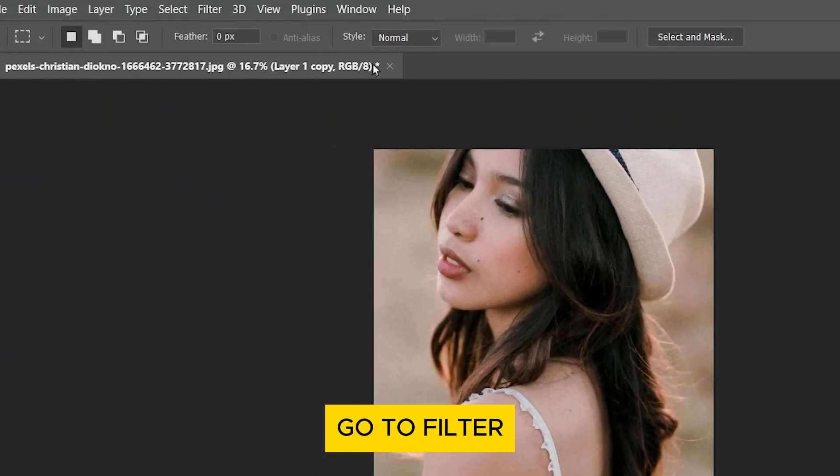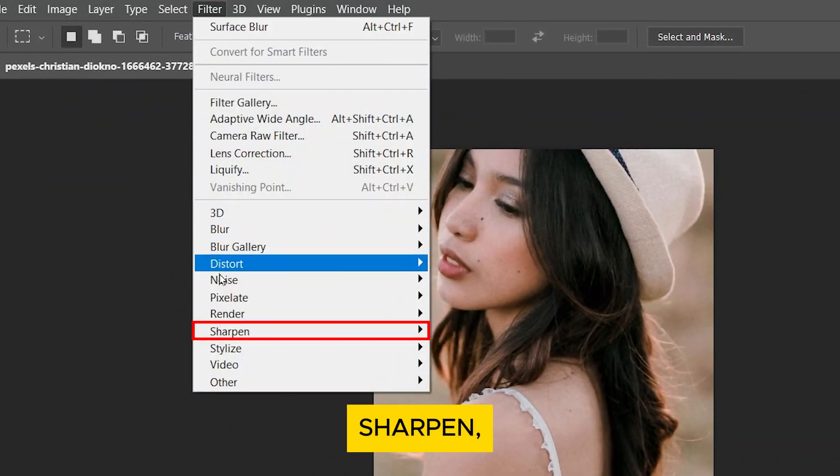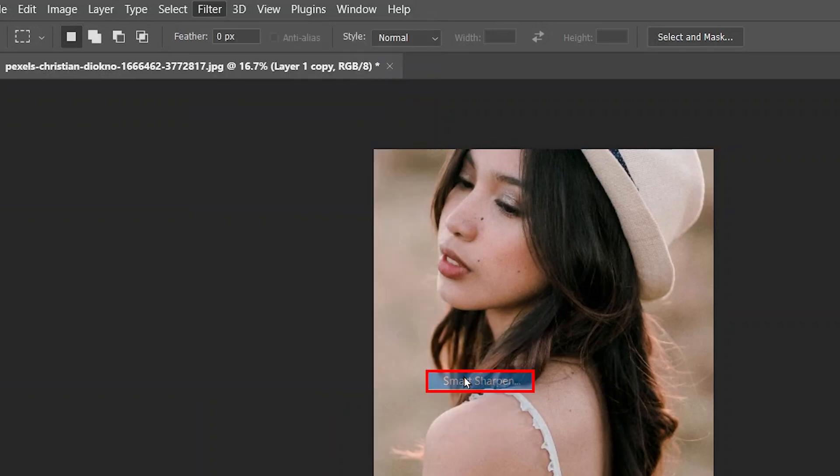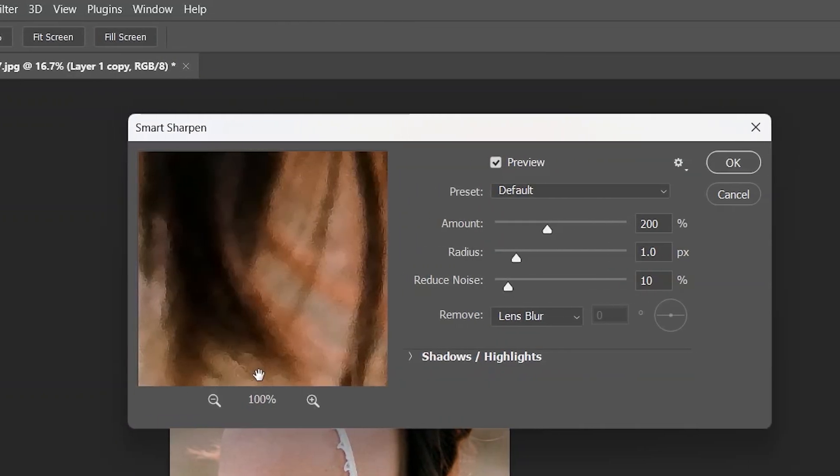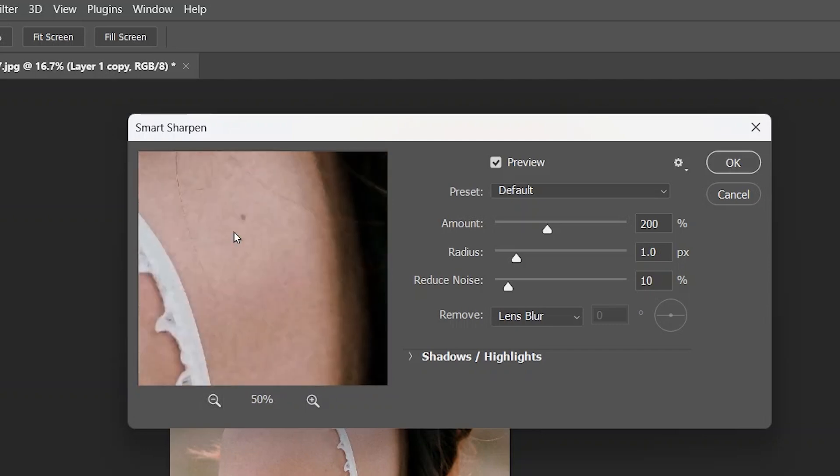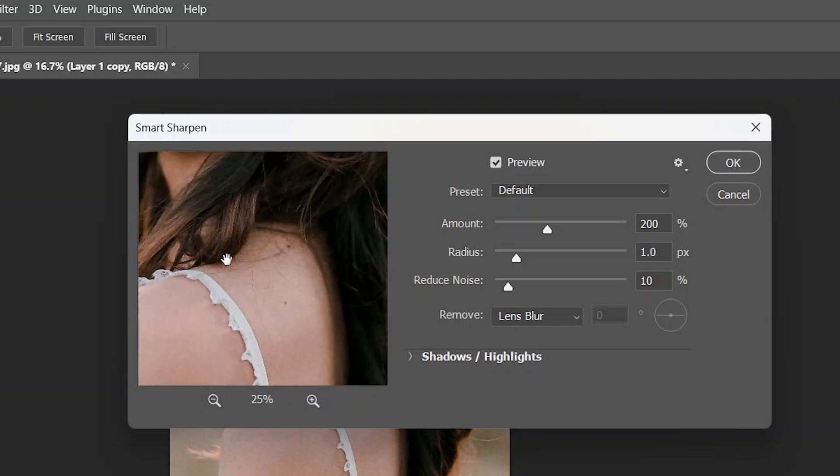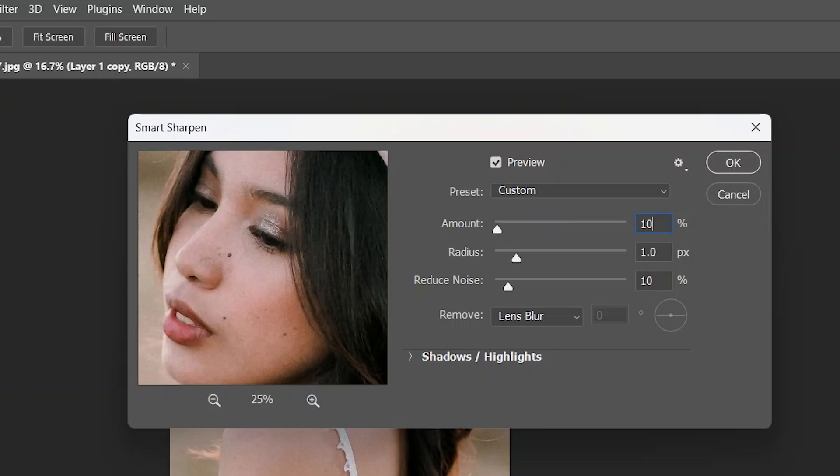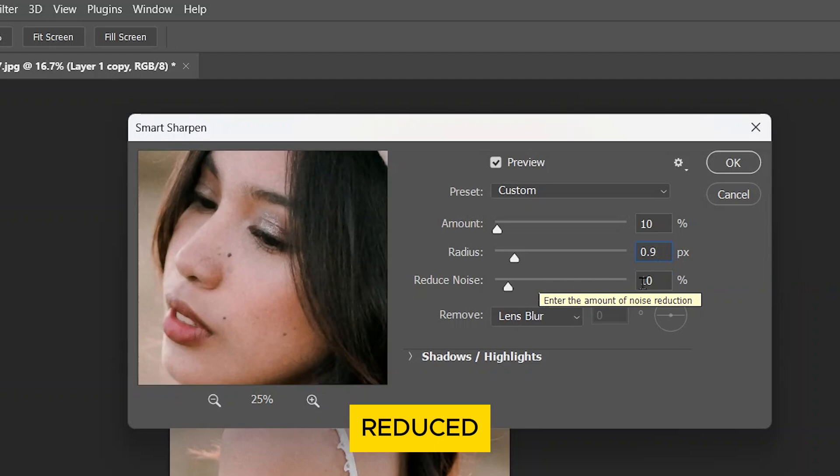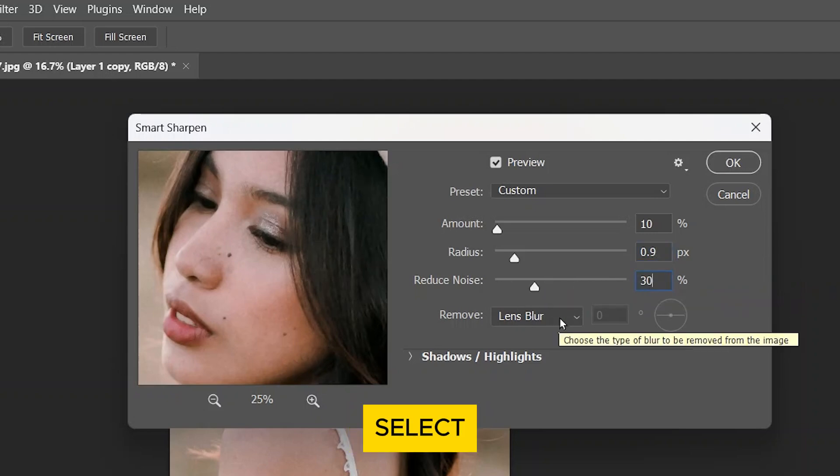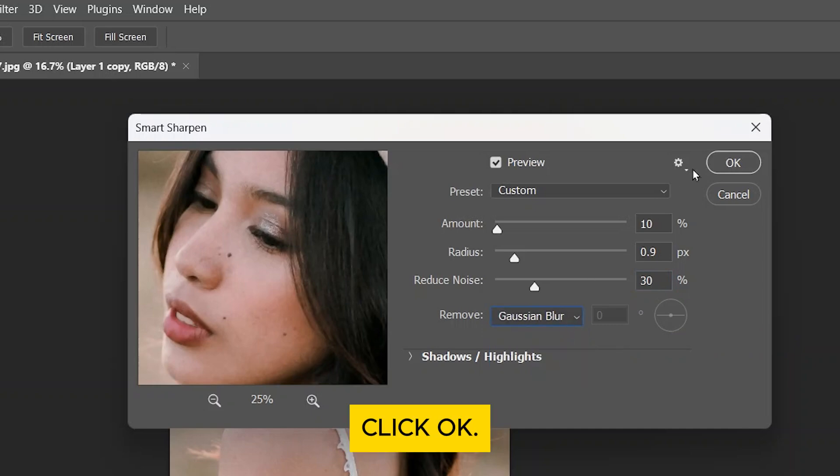Go to Filter again and select Sharpen, then Smart Sharpen. Set the Amount to 10%, 0.9 for the Radius, and 30% for the Reduce Noise. For the Remove, select Gaussian Blur. Click OK.